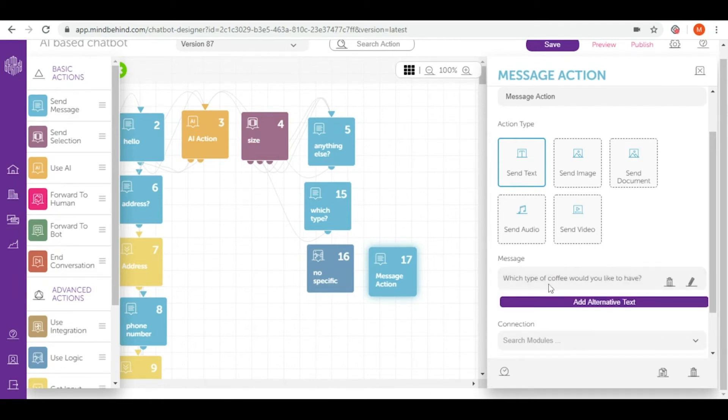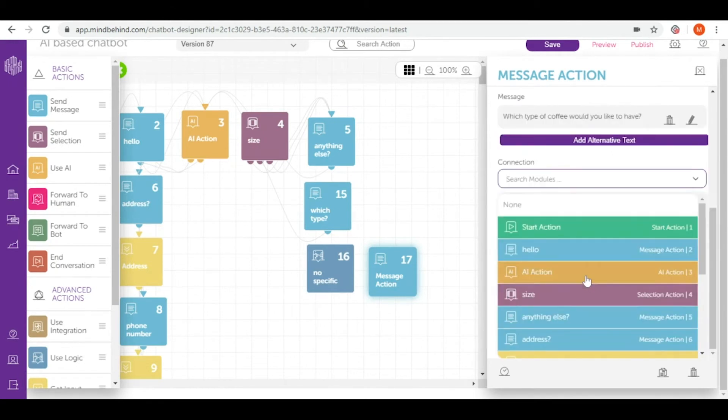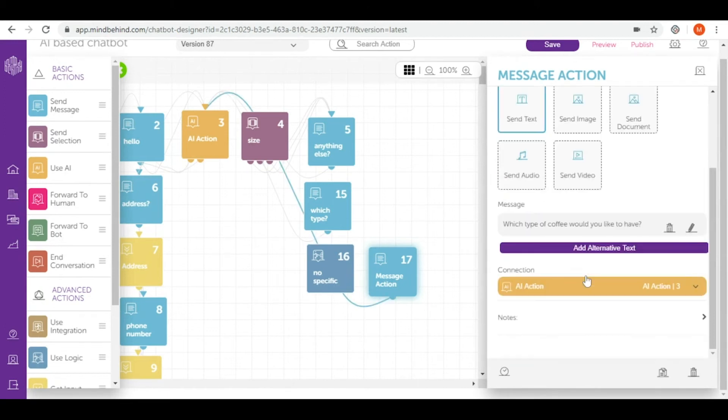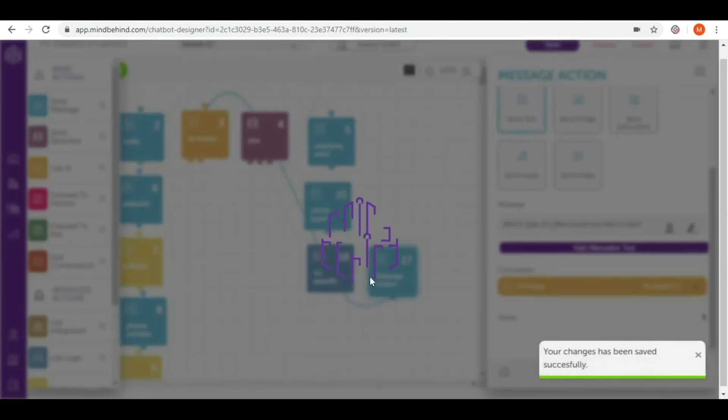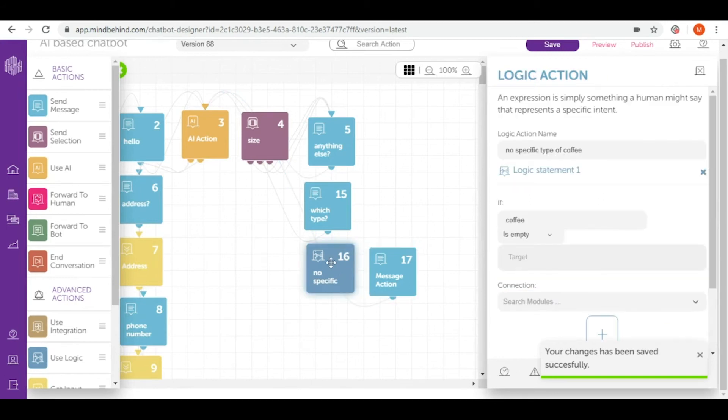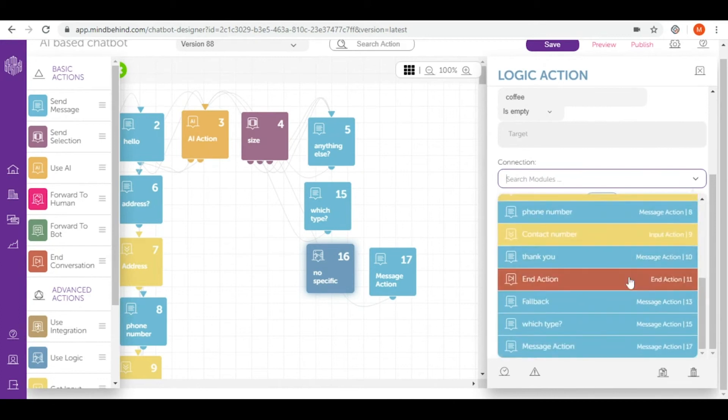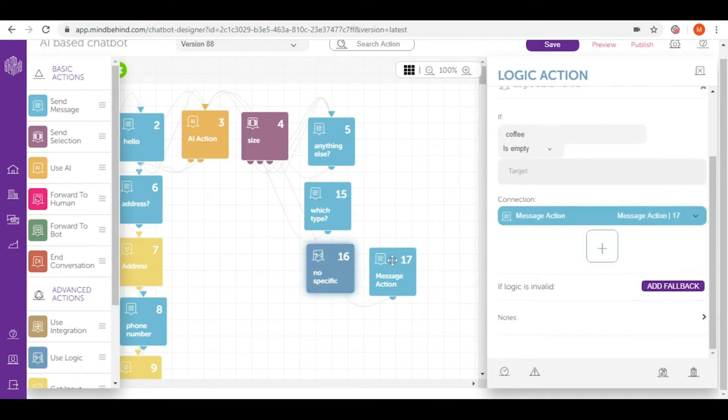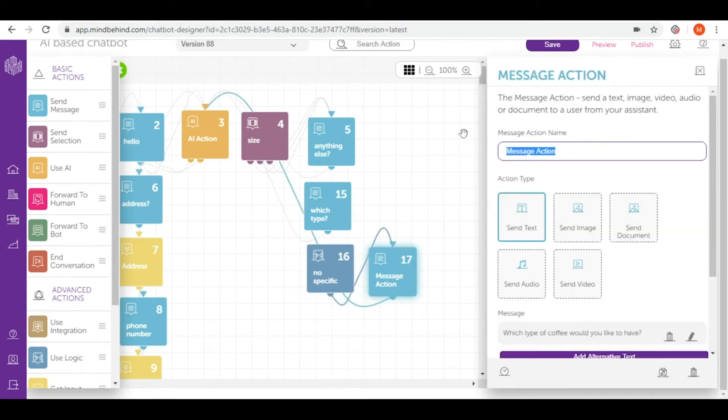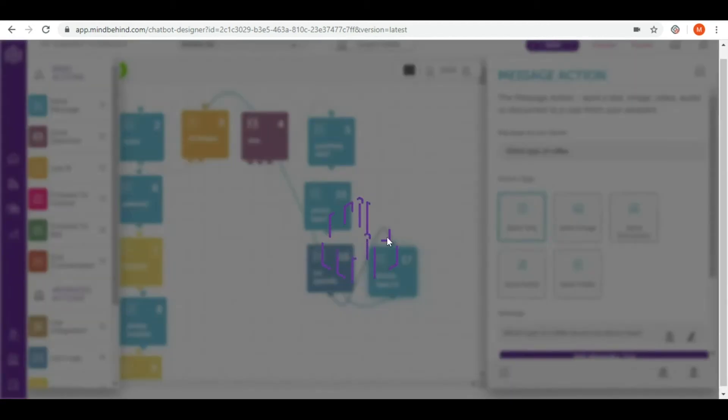And of course I connected to AI because I will expect that my user will simply write the name of coffee that they want. And save. And remember, we are coming back to logic, our first logic module. And then I connected to message action 17 and the name of it is which type of coffee. And save.